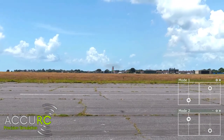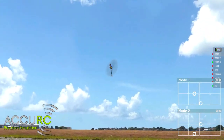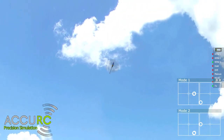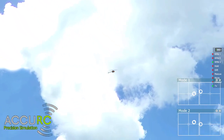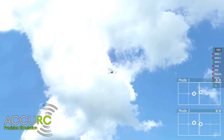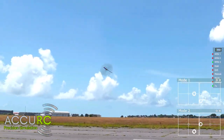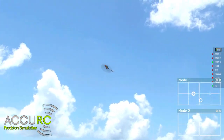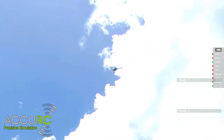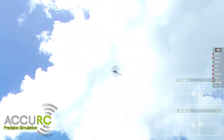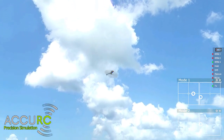If you can do funnels you can do corkscrews. We also have a separate tutorial for corkscrews. As you can see this is basically a sideways funnel that's held in the air by collective inputs which are alternating.